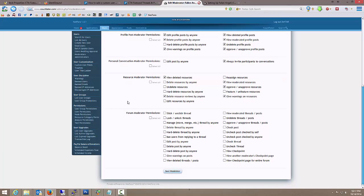And since we've already set him up, he's kind of already got some permissions. But now the forum moderator permissions. What do we want to allow them to do in their assigned forums? So we kind of want to give them a little bit more power in the forums that they're assigned to.